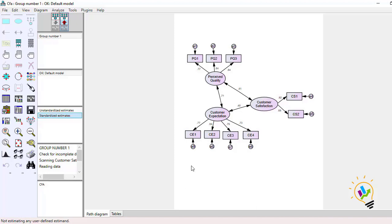First I am going to do confirmatory factor analysis. I am using AMOS software where this model is already pre-existing. I have three components: perceived quality, customer satisfaction, and customer expectation. Perceived quality has three variables loading on it, customer satisfaction has two variables, and customer expectation has four variables.